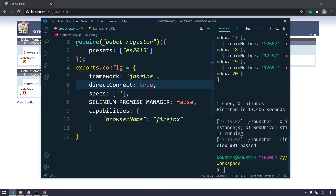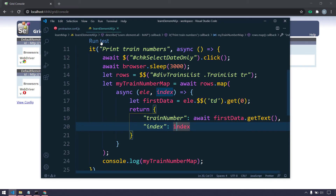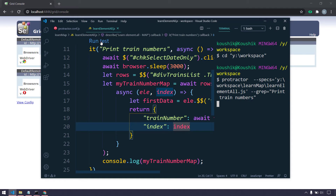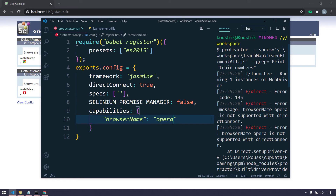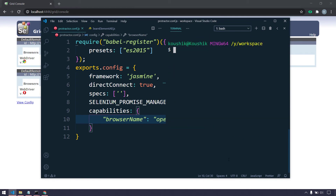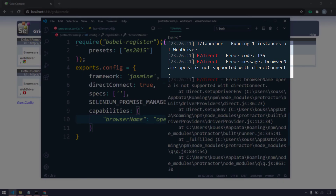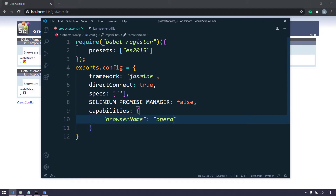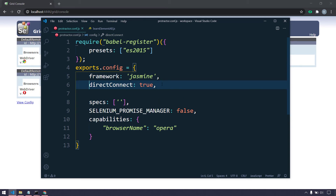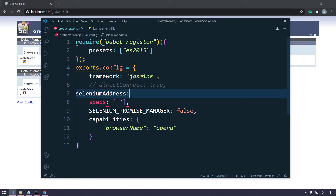Similarly you can connect Firefox as well. Going back to my script, I'll change the browser name to 'opera' and click 'run test'. We get an exception — let me maximize and clear it to show it more clearly. The error says: 'browserName: opera is not supported with directConnect'. That means directConnect only supports Chrome and Firefox by default, not Opera, Internet Explorer, or other drivers. So I'm going to comment out directConnect.